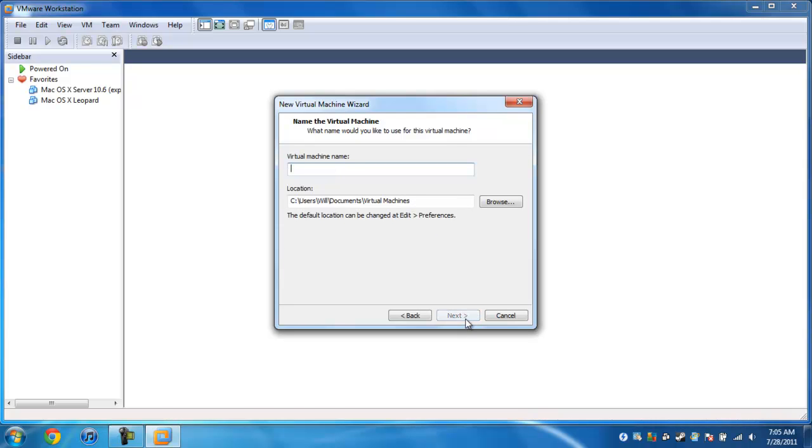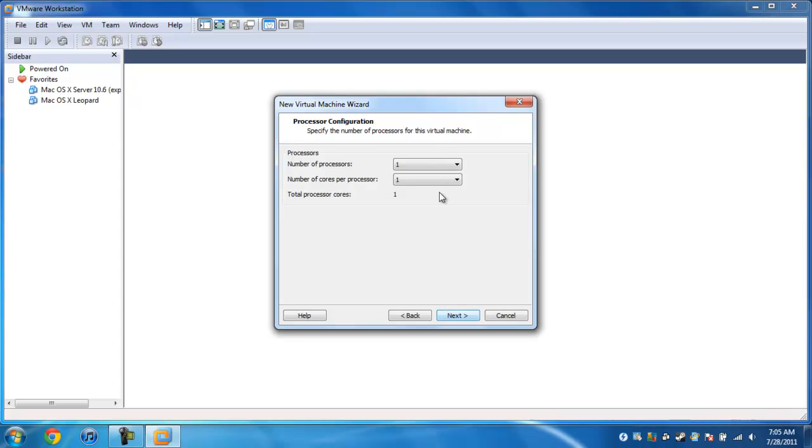Next. You can name it, Windows 7, I'm just going to name it something simple. You can change where. I'm just keeping documents, just because. Next.